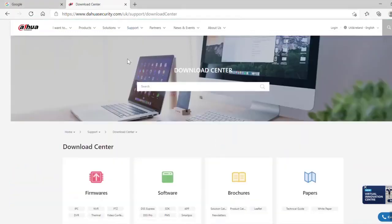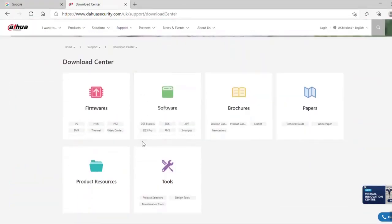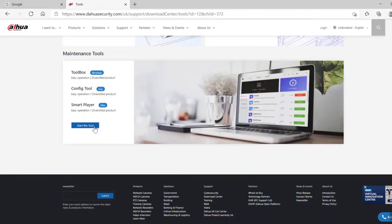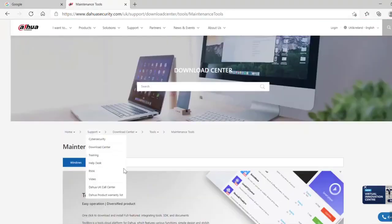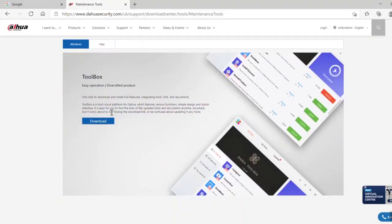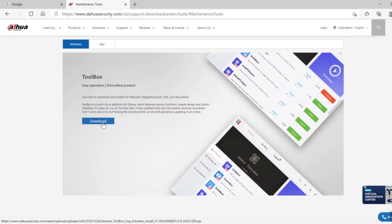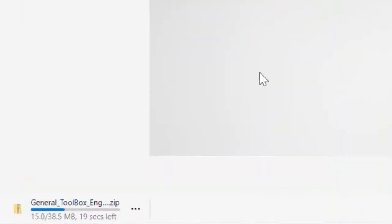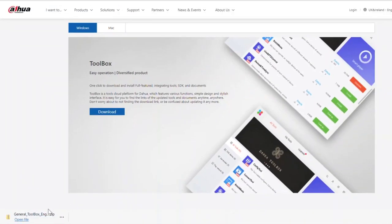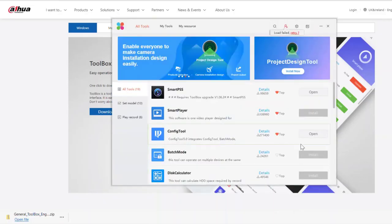Click on the support tab and go to download center. Down at the bottom, you'll find some maintenance tools, and that's what we need. We're after the toolbox, so we need to start this download off. It'll download a small zip file, 35 to 38 meg or so, and then we just need to open that and install it.